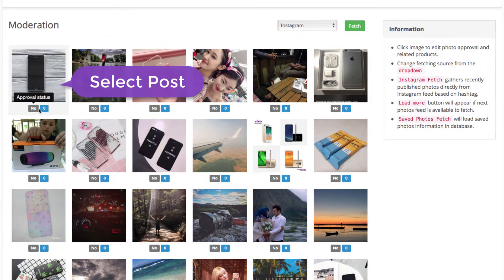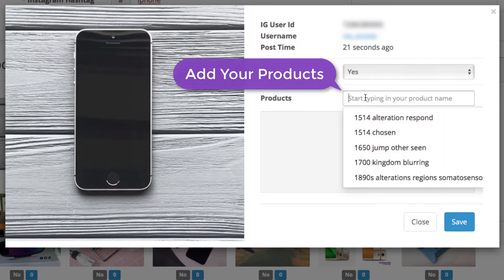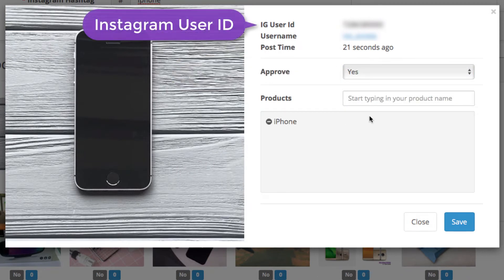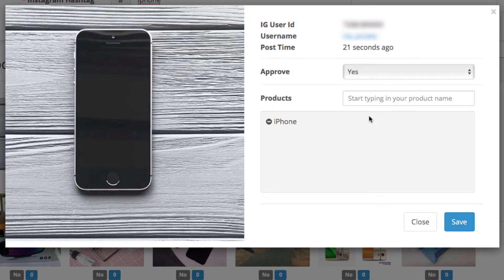Now you can select the ones you like, approve them and assign your products to them. At the top we have the Instagram user details of the person who shared the photo so you can make it easier to get in touch with them.